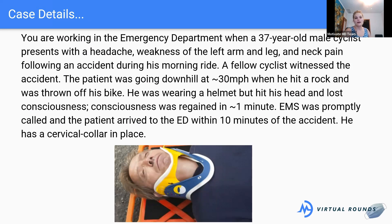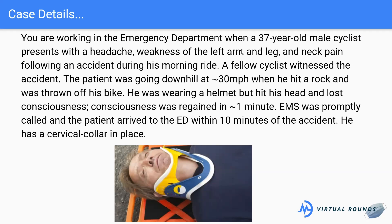Let's get started with our case. You are working in the emergency department when a 37-year-old male cyclist presents with a headache, weakness of the left arm and leg, and neck pain following an accident during his morning ride. A fellow cyclist witnessed the accident — the patient was going downhill at around 30 miles per hour when he hit a rock and was thrown off his bike. He was wearing a helmet but hit his head and lost consciousness, which was regained in about one minute. EMS was promptly called and the patient arrived to the ED within 10 minutes of the accident. He has a cervical collar in place.